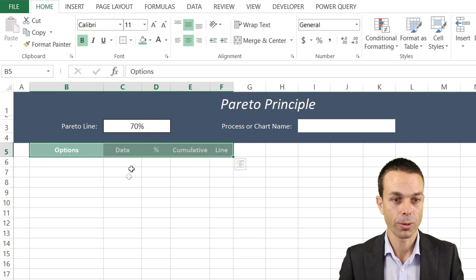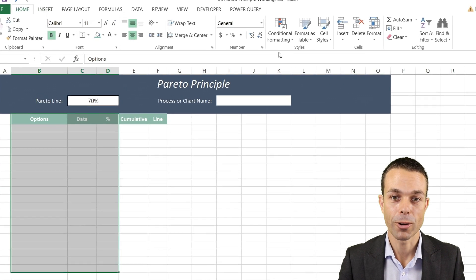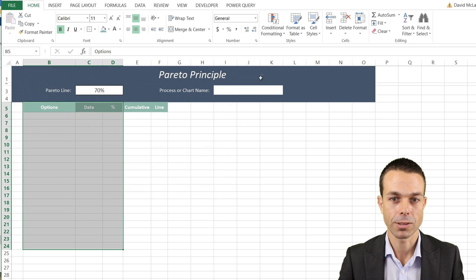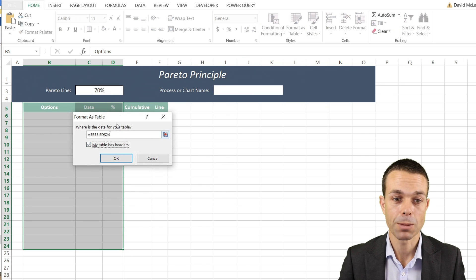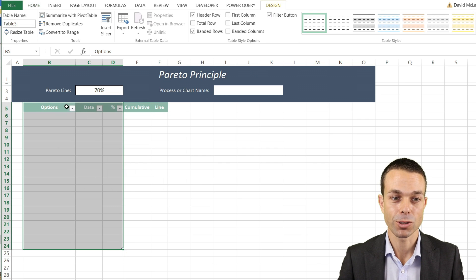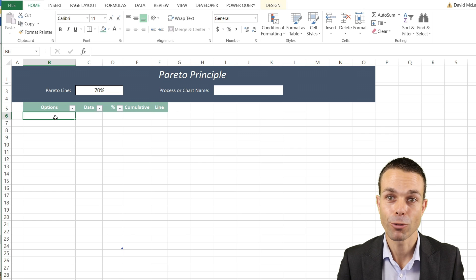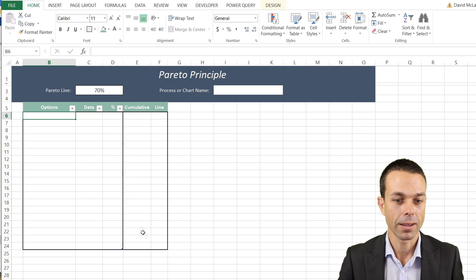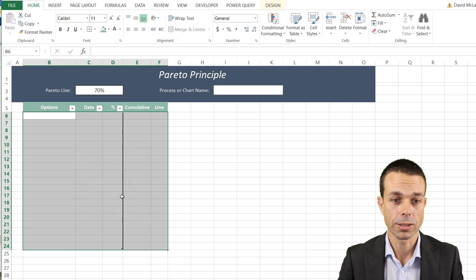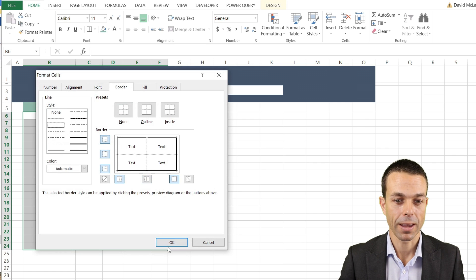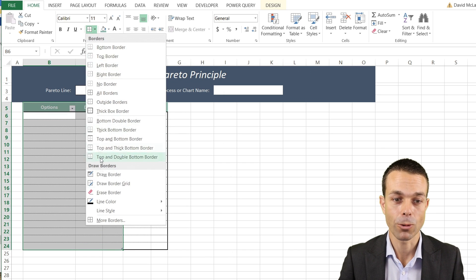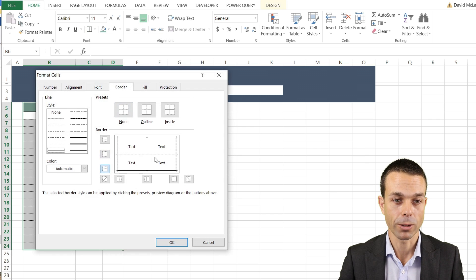We'll format the headers — put them in the middle and turn them bold so they stand out. Now we can select this area and format it as a table. Select any table style, and make sure to check 'My table has headers' so we can sort — that's really important. We'll give it a nice thick border, and in between let's use a dashed line. We'll also add a vertical line to separate sections on the right.